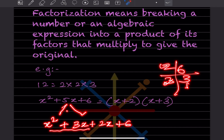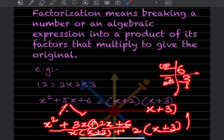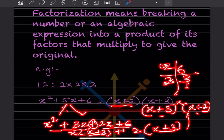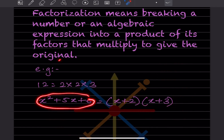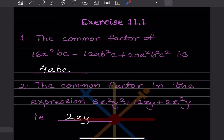Now we group: from the first two terms x is common, giving x(x + 3), and from the last two terms 2 is common, giving 2(x + 3). Both brackets are the same, so the factored form is (x + 3)(x + 2). Multiplying these back gives the original expression. This is what we mean by factorization.